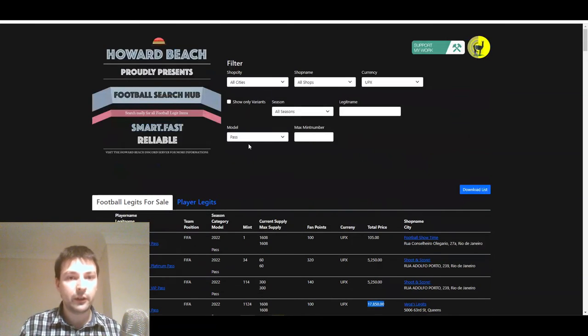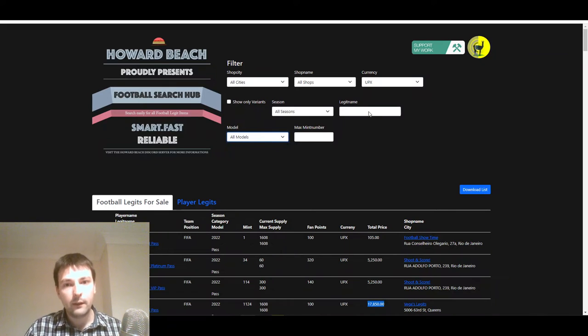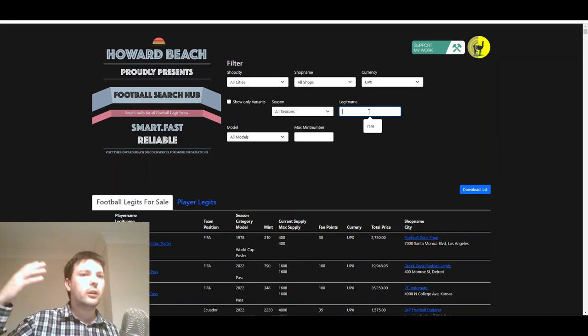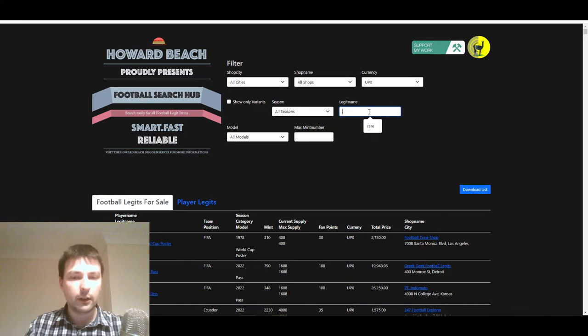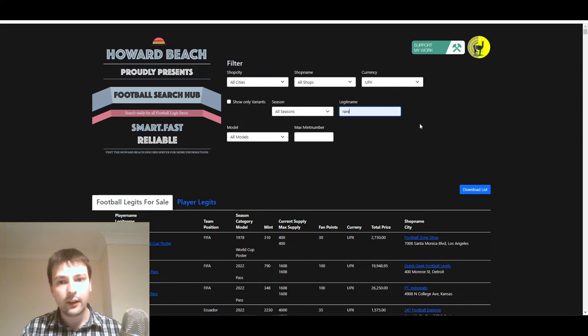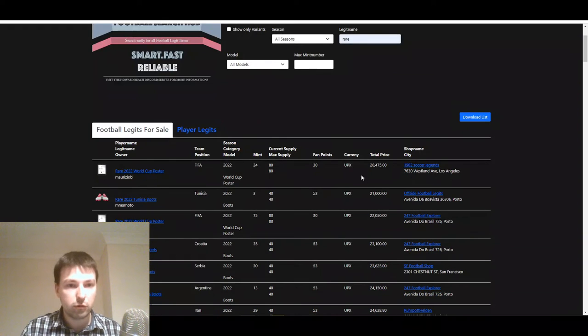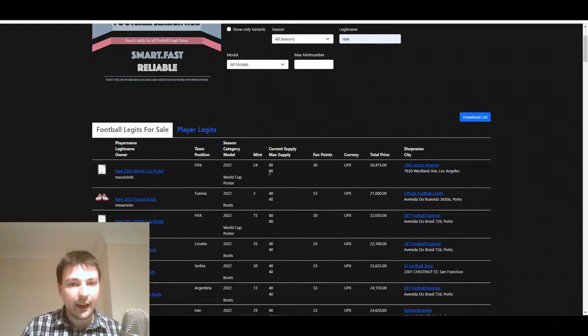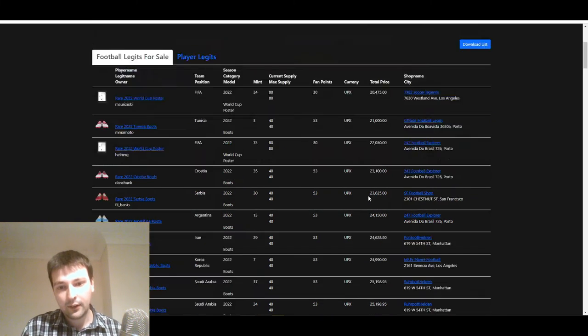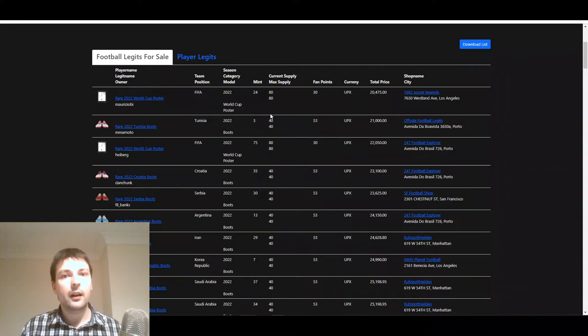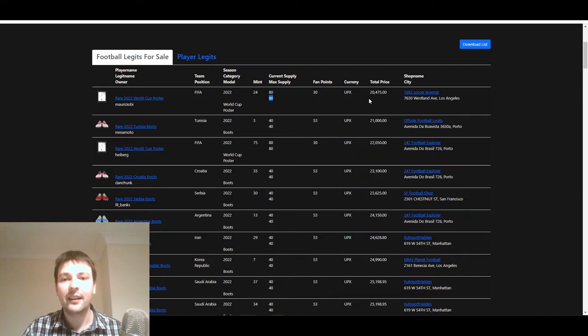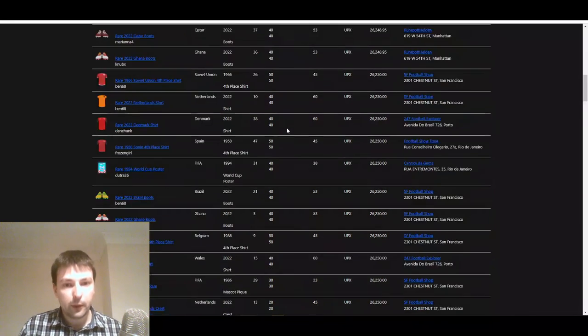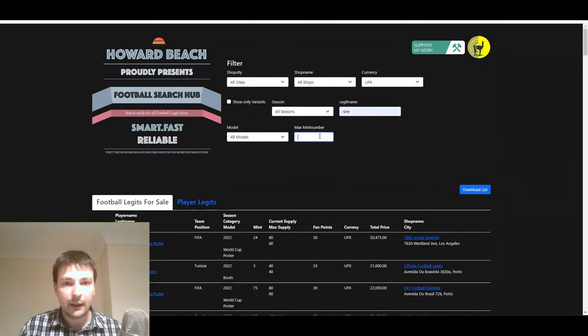So what if you have, I don't know, Rare Legits? Because that isn't just limited to a ball or a shirt or a crest. There's lots of different ones, right? But they're all called Rare. So let's just filter by Rare and see what's the absolute cheapest Rare Legit. It's a poster. There's 80 max supply and it's selling for 20,000 Upex. Now, of course, some of these Rare Legits are actually rarer than others. You can see the max supply for that one is 80. So I think that's about as common as they get. But some of them are as low as 20 max mints, I believe.